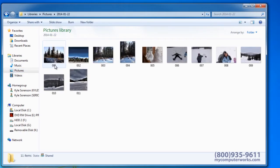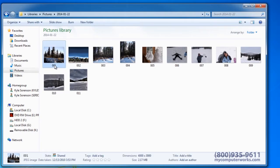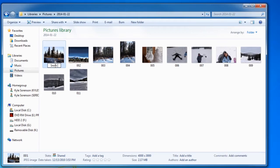If you want to rename a photo, left click on the picture to highlight it, then left click again to enable the rename function. When you have finished renaming the pictures, press the Enter key on your keyboard.